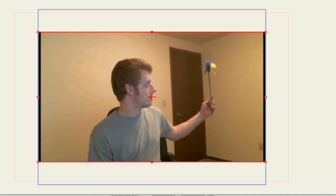So in this case, I have imported a video of myself holding a cat feather stick. I'm not really sure what they're called. I hope my cat doesn't mind.